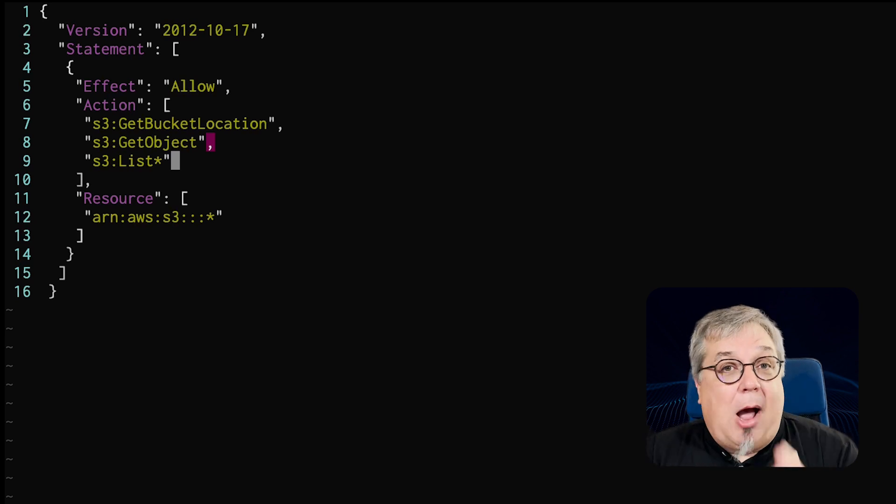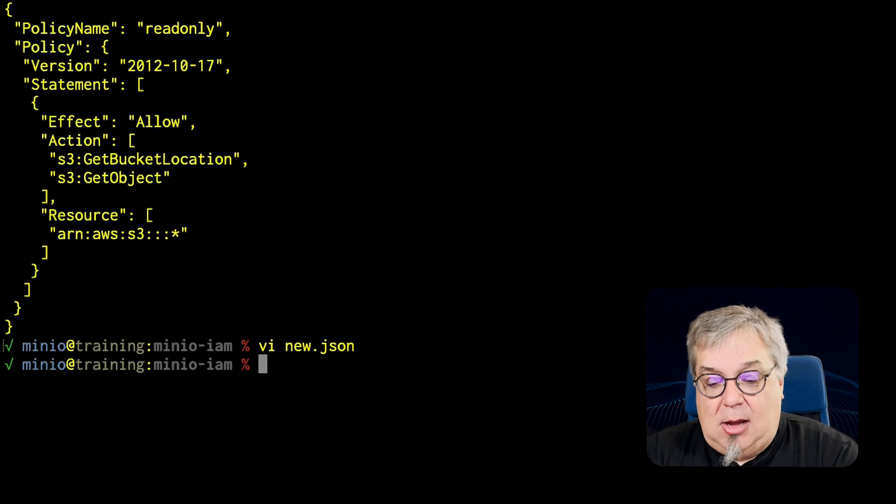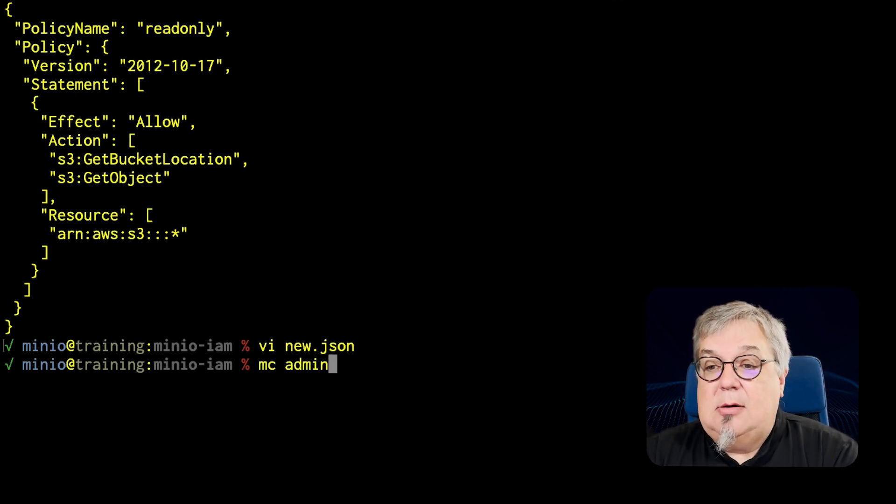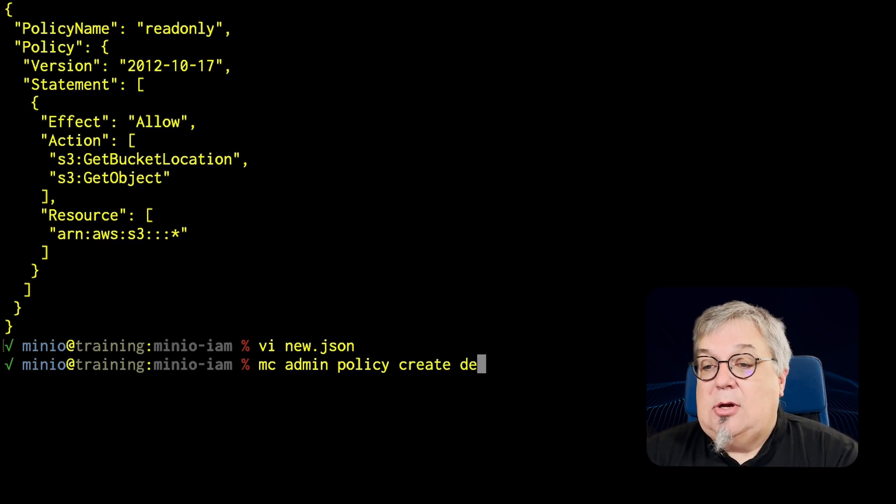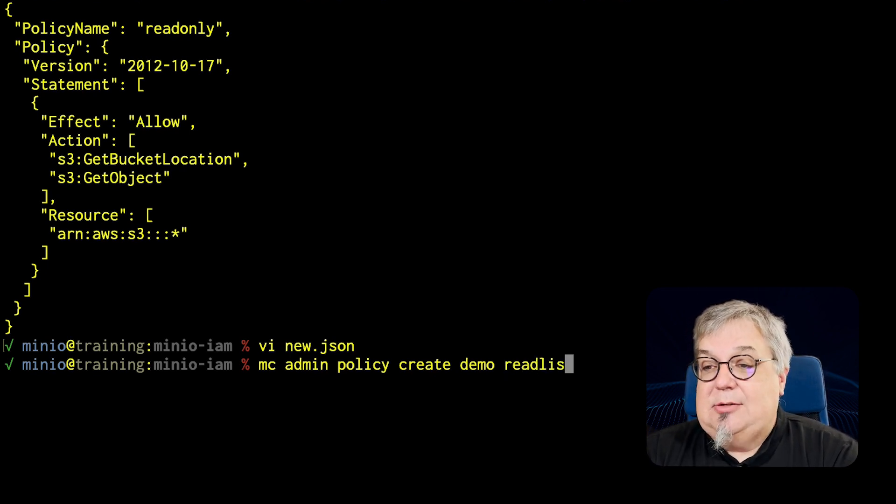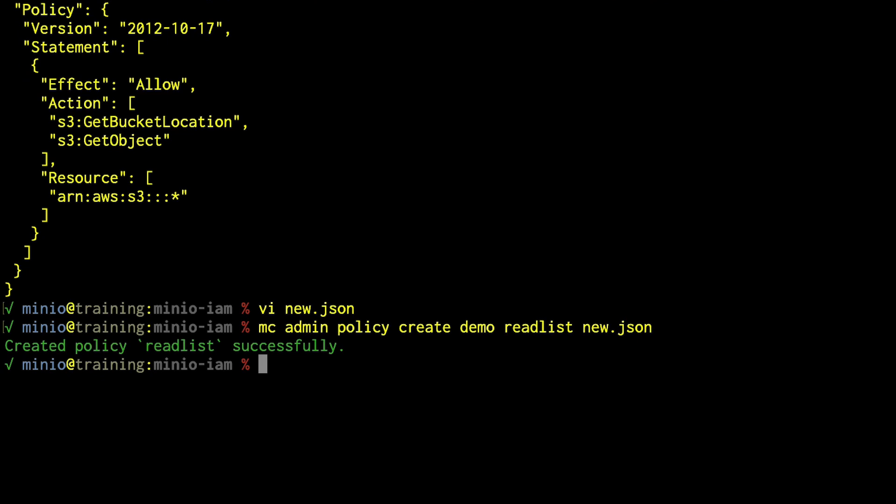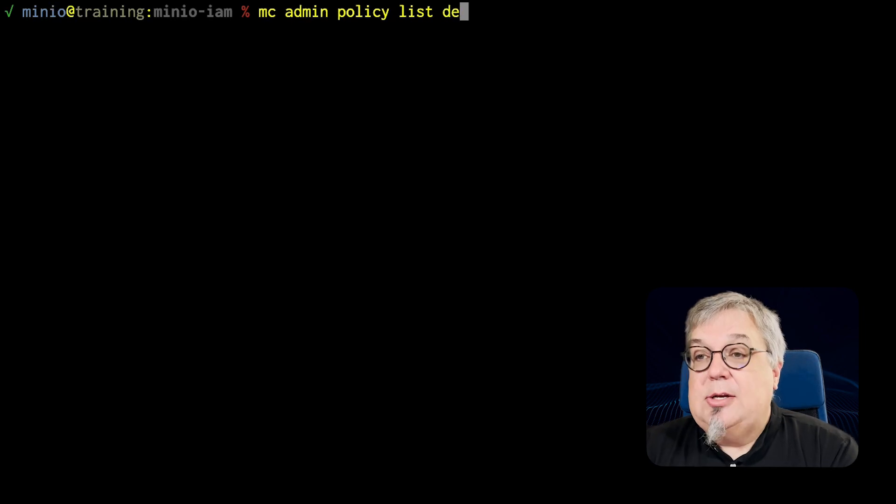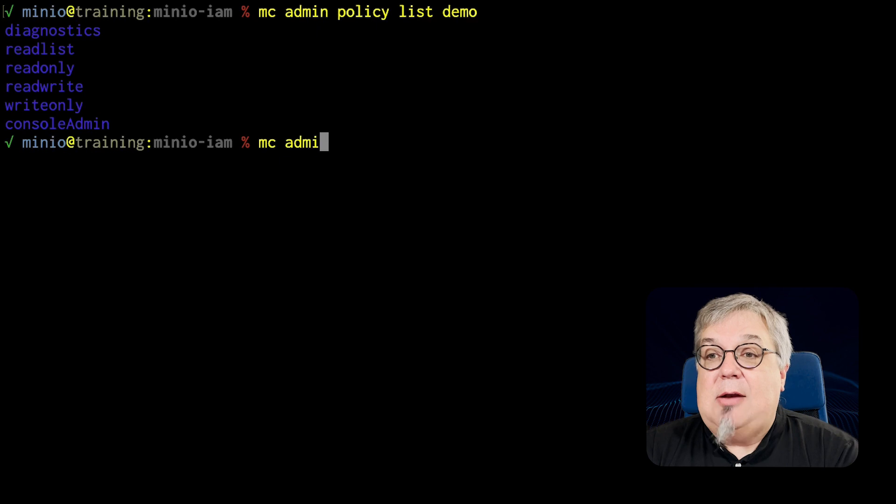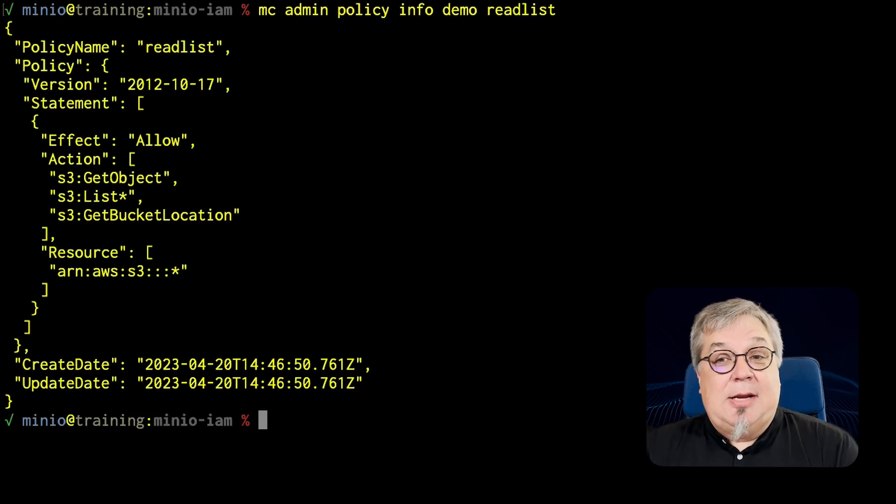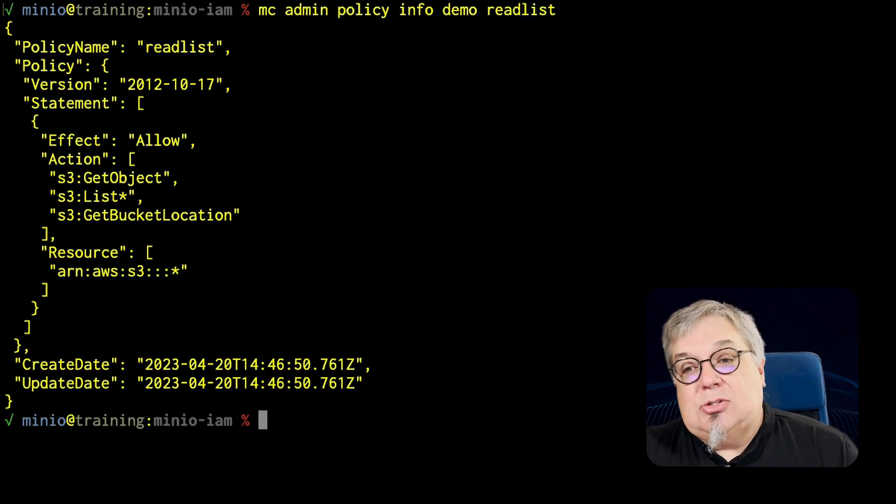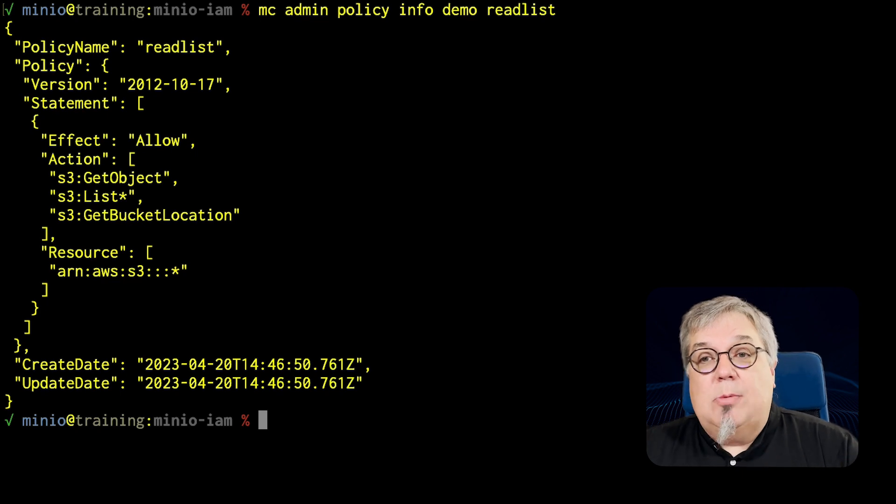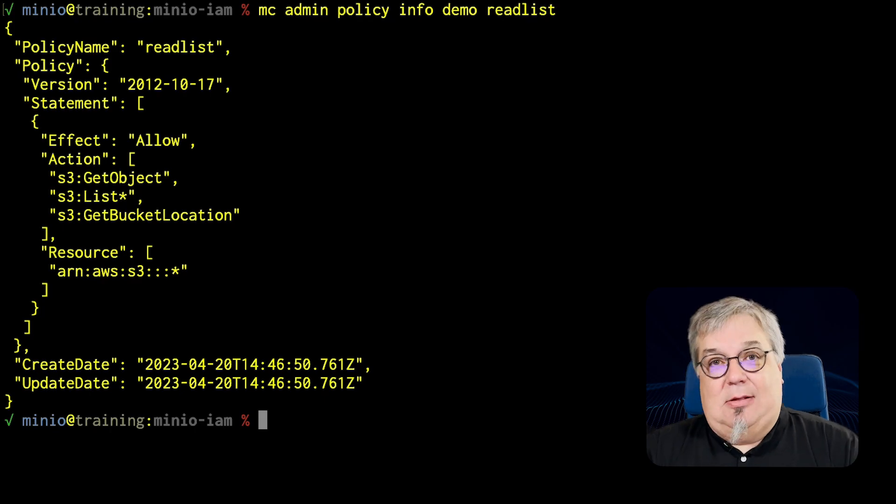Now notice, there's no policy name here. So I'm going to set my own policy name when I send this back up. So I'm going to do an mc admin policy create demo, and my new policy name is going to be readlist. And newpolicy.json is my policy file. So I'm going to go ahead and run that. I've now created this readlist policy successfully. If I do an mc admin policy list on demo, there is my readlist is now part of this. If I do an mc admin policy info demo on readlist, now I get my entire policy back out. So any user that uses this particular policy will be able to not only get objects, but also list them.